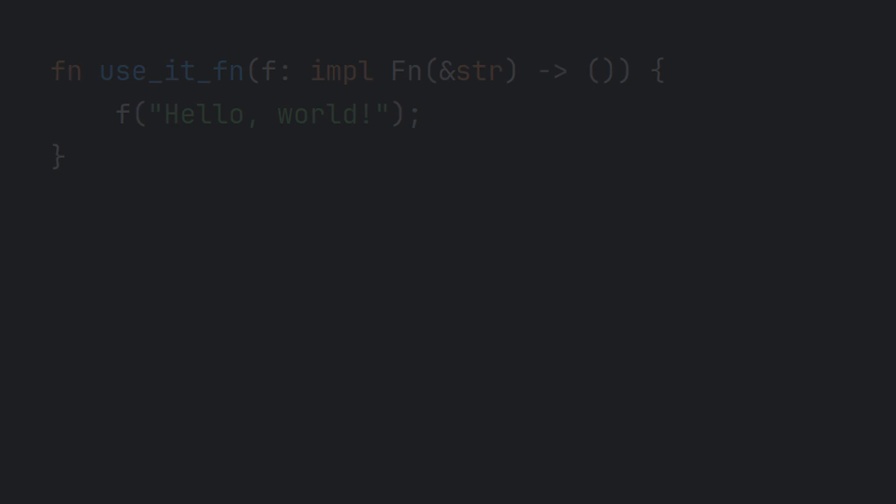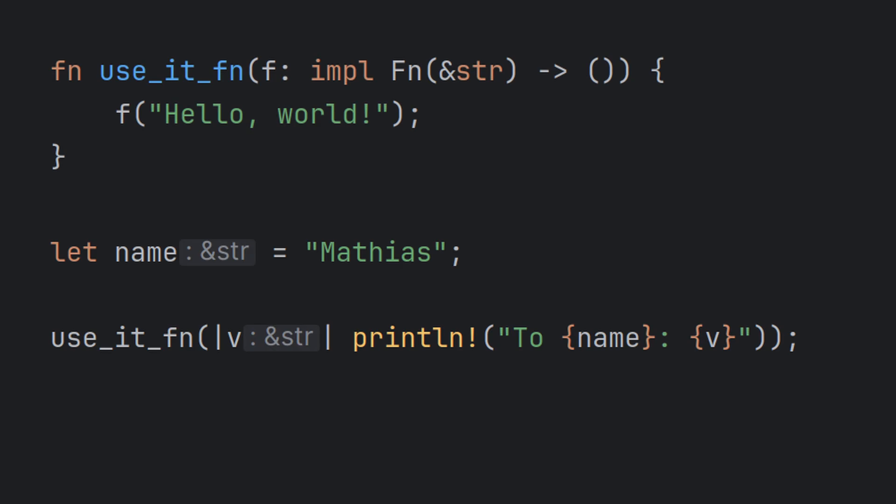Let's revisit the example from before, which didn't compile by using a function pointer. When using a closure, we are now allowed to borrow the name into our anonymous function and use it to print a customized message.